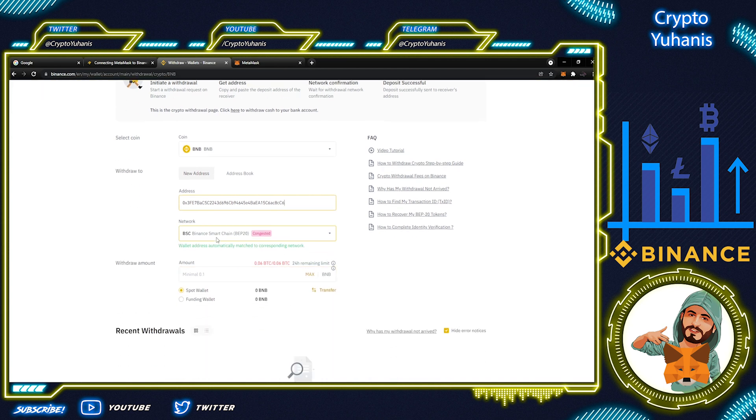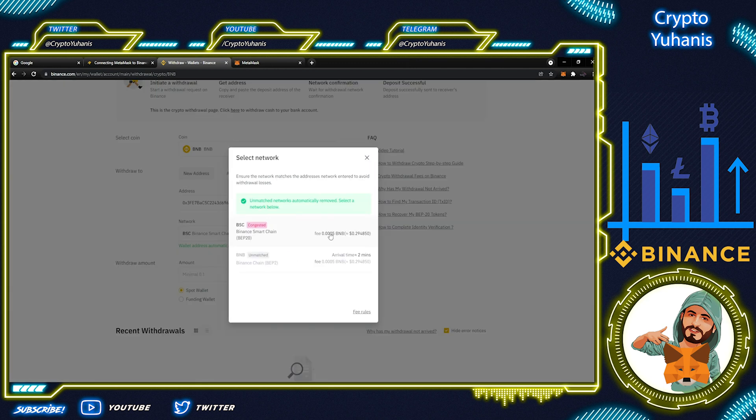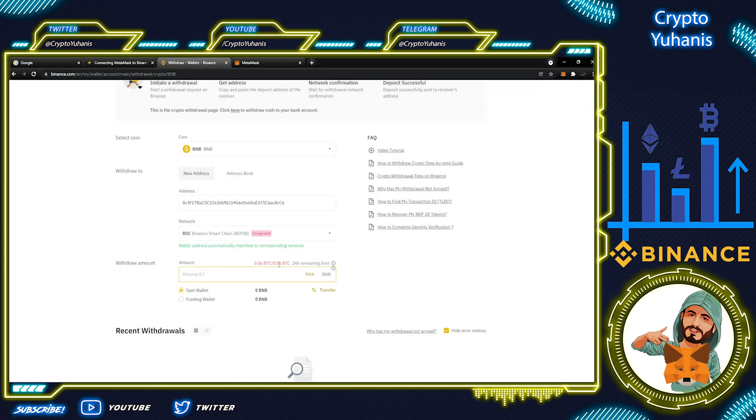It automatically showed the corresponding network for this address. There are two options here. Binance Smart Chain and the Binance Chain. And the amount, the minimum is 0.02 BNB.